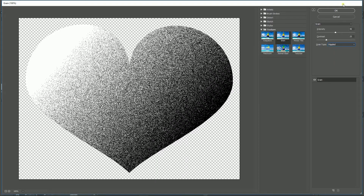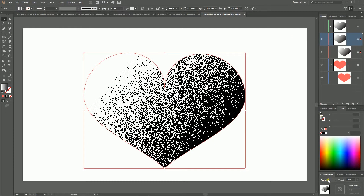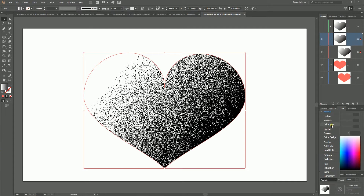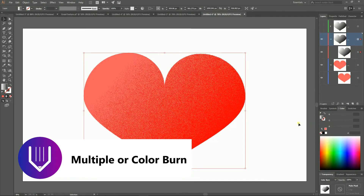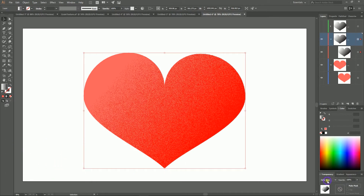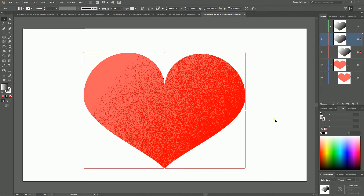Once you apply the texture, navigate to the Transparency panel and change the blending mode from Normal to Color Burn or Multiply. Let me show you the Color Burn effect and then I'll show you the Multiply effect. Both of these blending modes require tweaking of opacity, so set it to 40% and click OK.